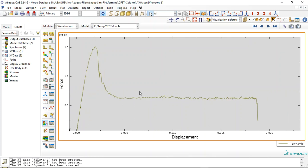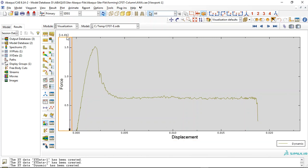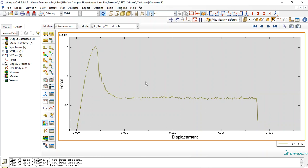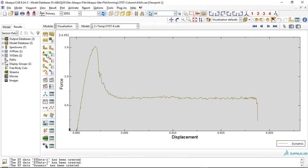We can use dynamic simulation to reduce the time of the simulation instead of using static. The maximum capacity is around 1.5 mm, and after that we have a decrease in capacity. Failure happened here, and the axial part failed at this location.